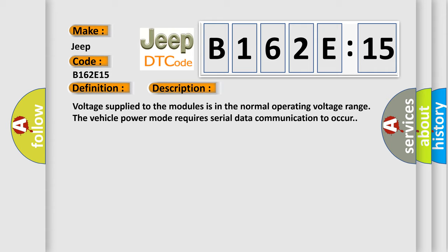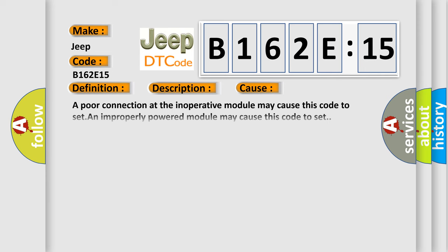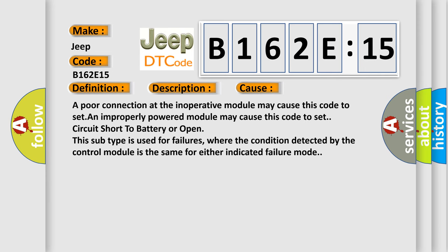This diagnostic error occurs most often in these cases. A poor connection at the inoperative module may cause this code to set. An improperly powered module may cause this code to set. Circuit short to battery or open. This subtype is used for failures where the condition detected by the control module is the same for either indicated failure mode.